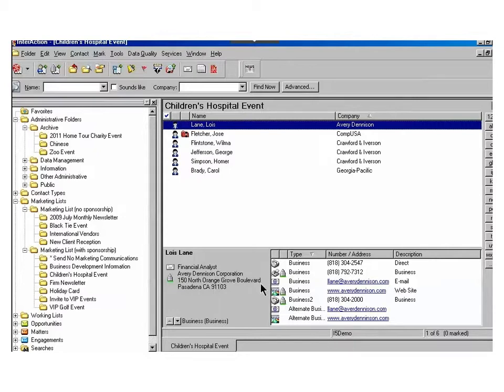Archiving allows you to reduce the number of folders from your view so that you're only seeing those that are currently being utilized and those that are most important.